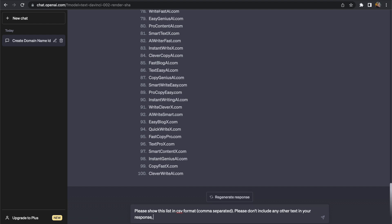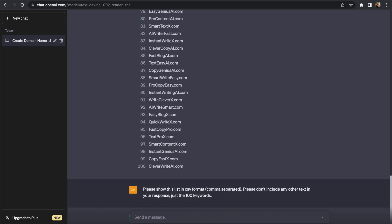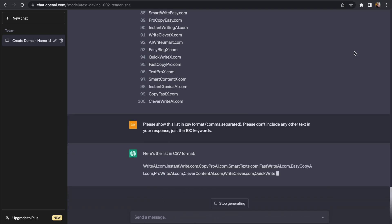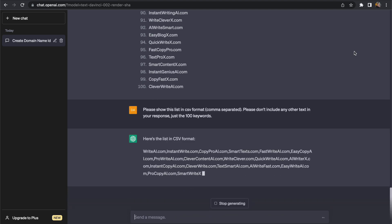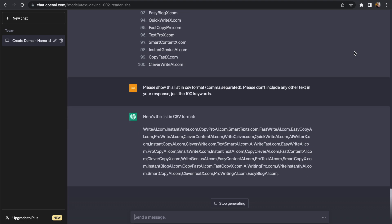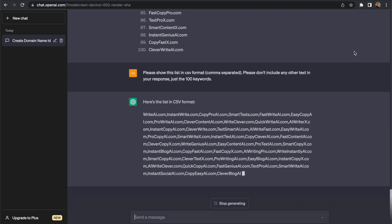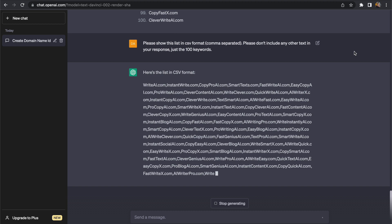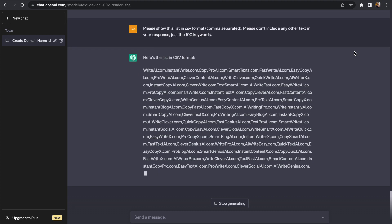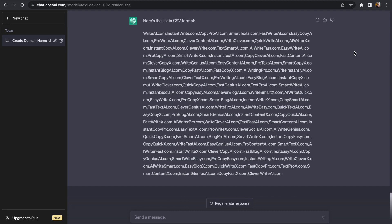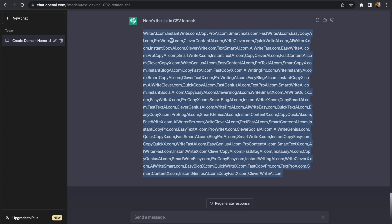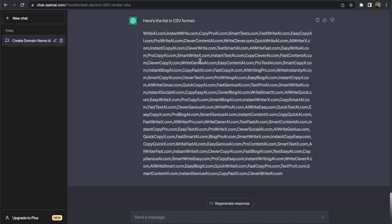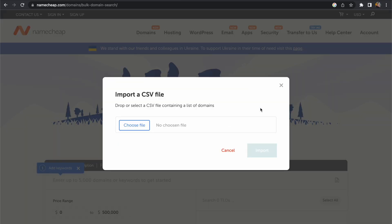And once we have this final list saved out it will allow us to go and do a bulk domain search and to do that I'm going to use a service called Namecheap. There are a number of different services that allow us to do this but it will just be used specifically for getting the information about whether the domain name is available or not. So we have now got this list of comma separated values for these domain name ideas. So let's copy this and move over to a search.